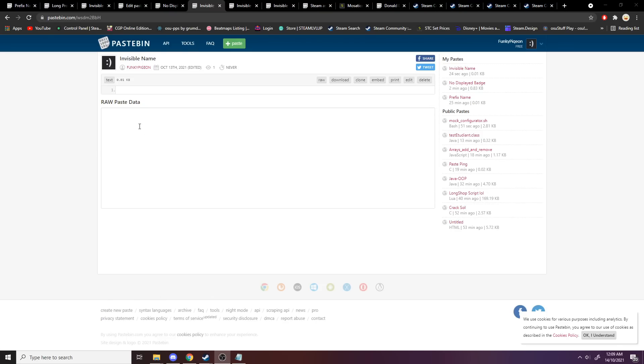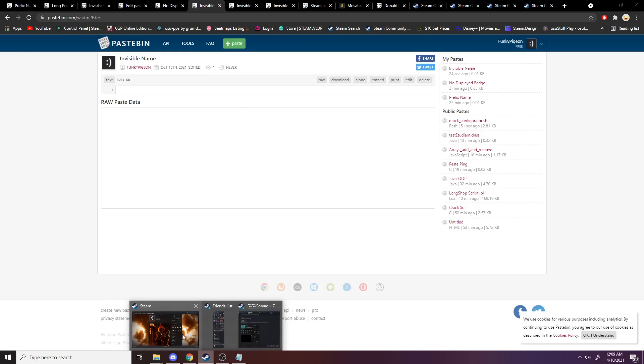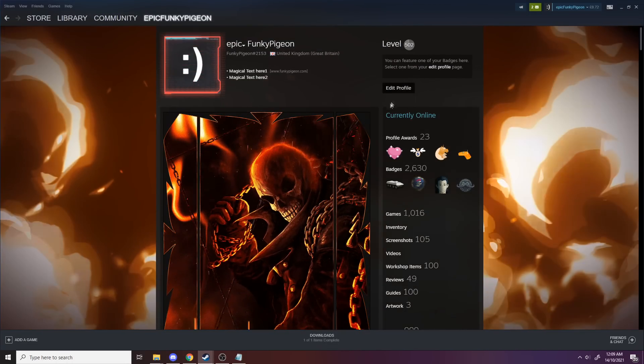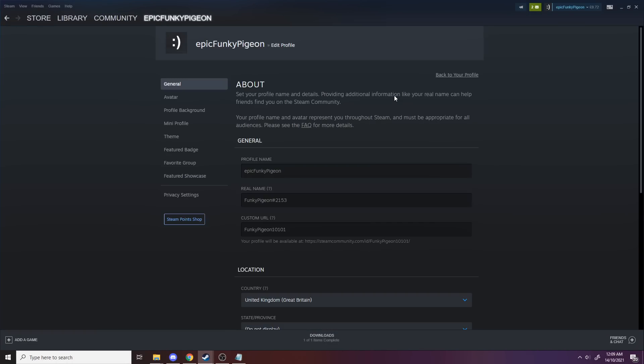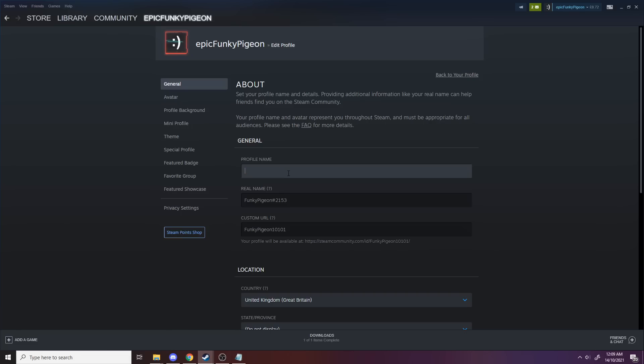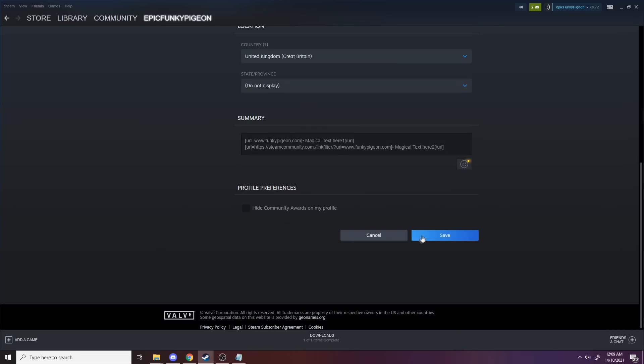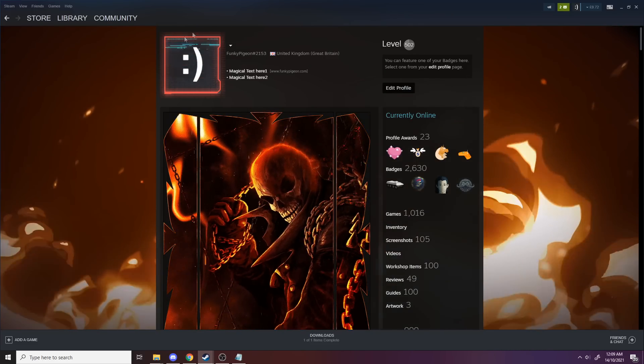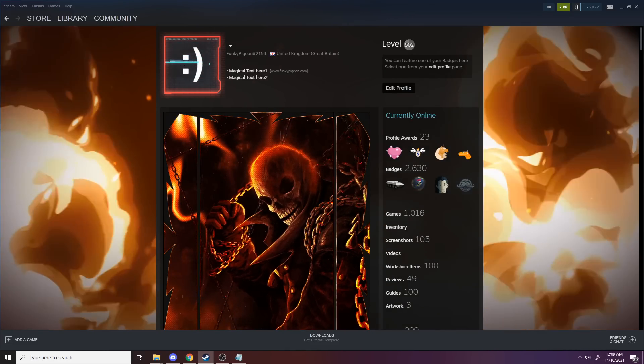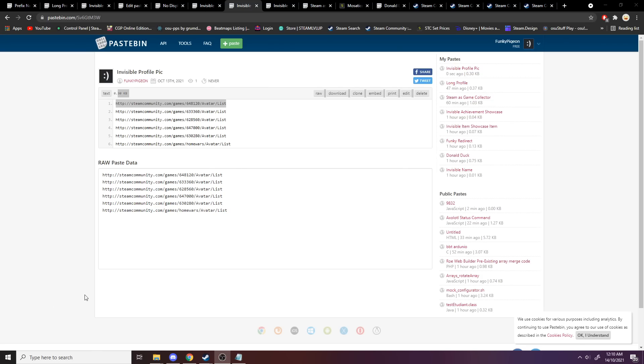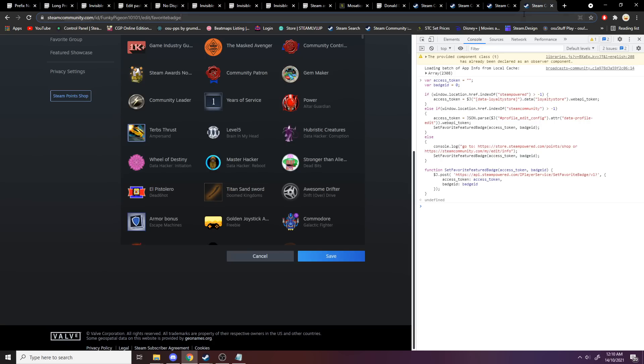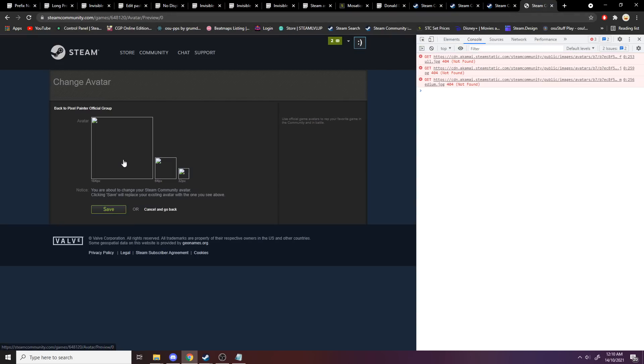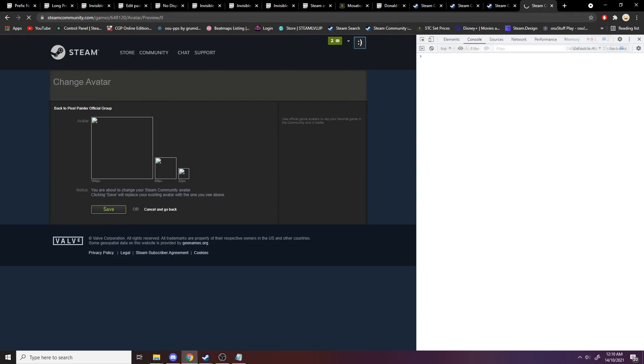If you want an invisible name, come here, click control A, control C. Back to your profile, edit profile, go back to your name, profile name, paste, scroll down, save. There you have no name. If you want an invisible profile picture, come to one of these links, copy it, paste, click it, save. Now you have no more picture.